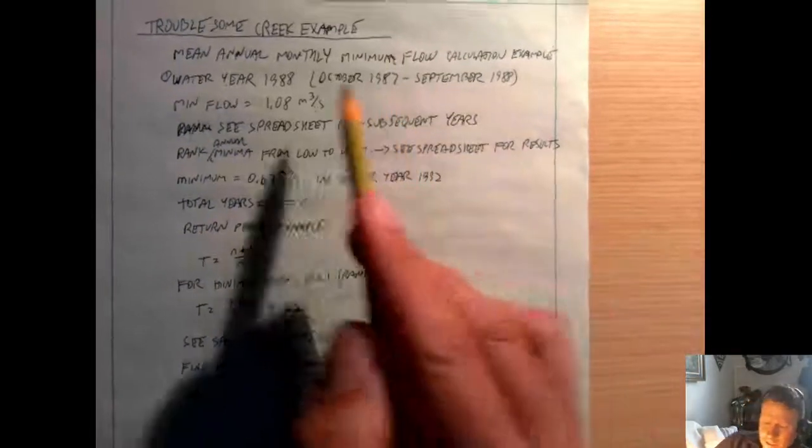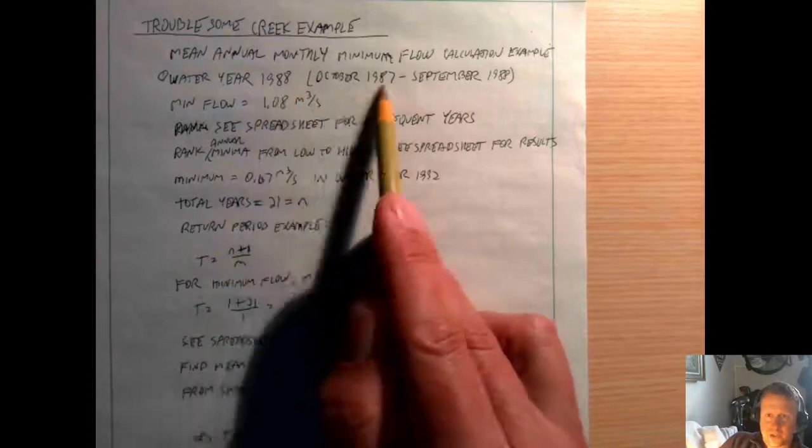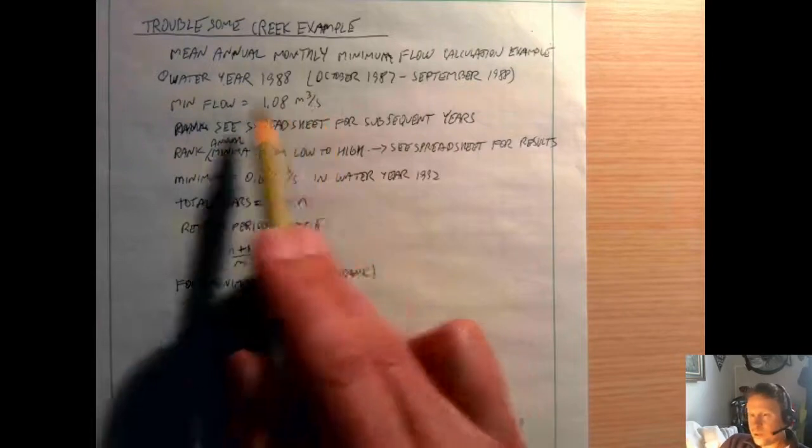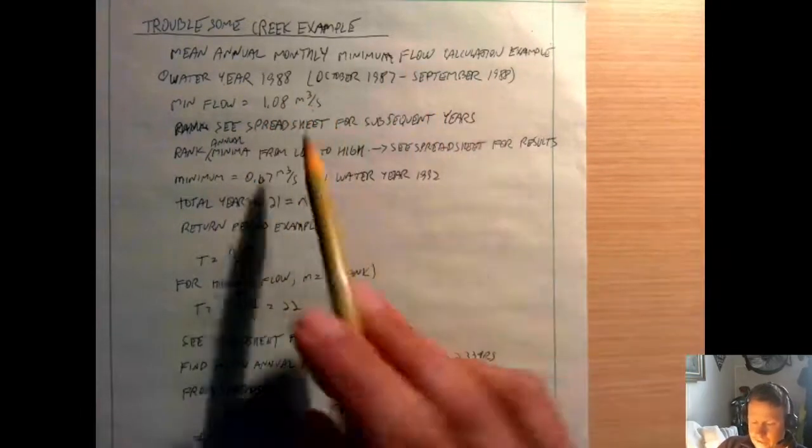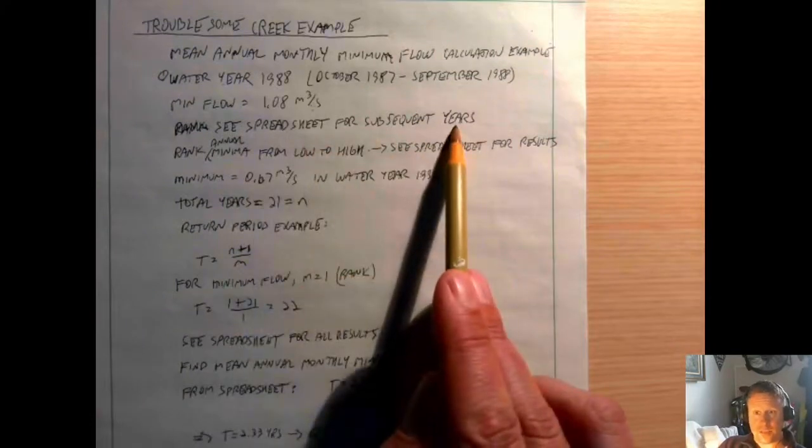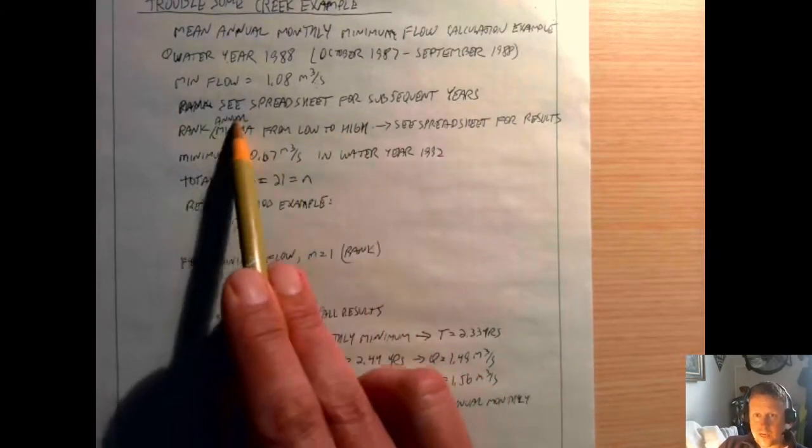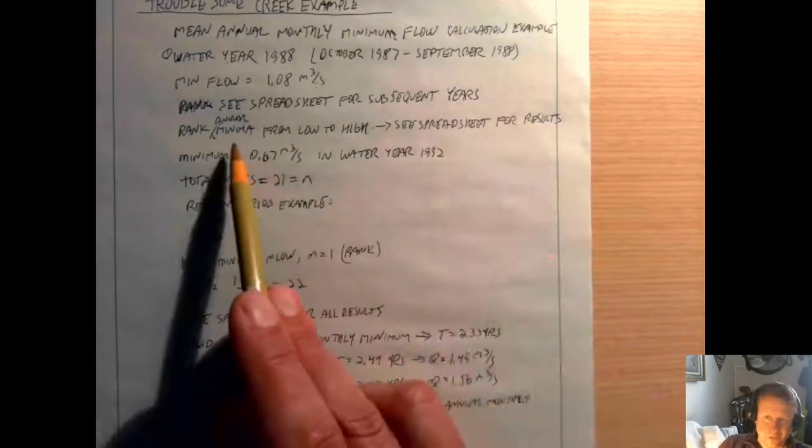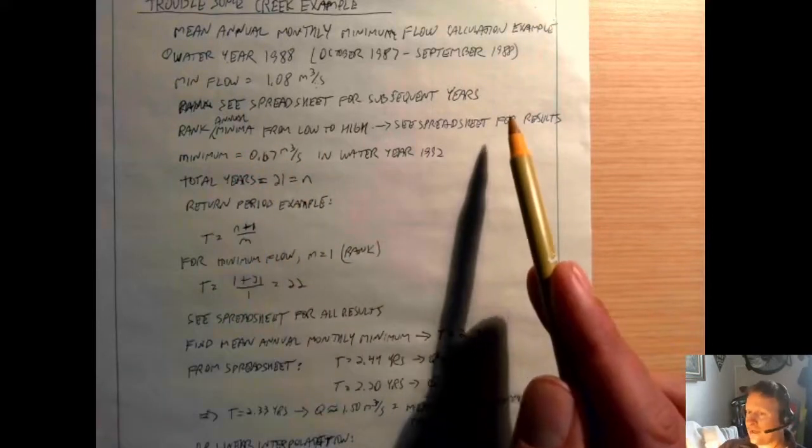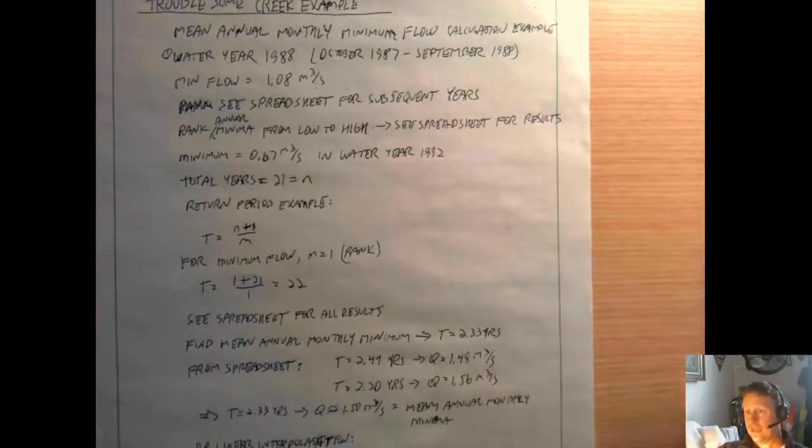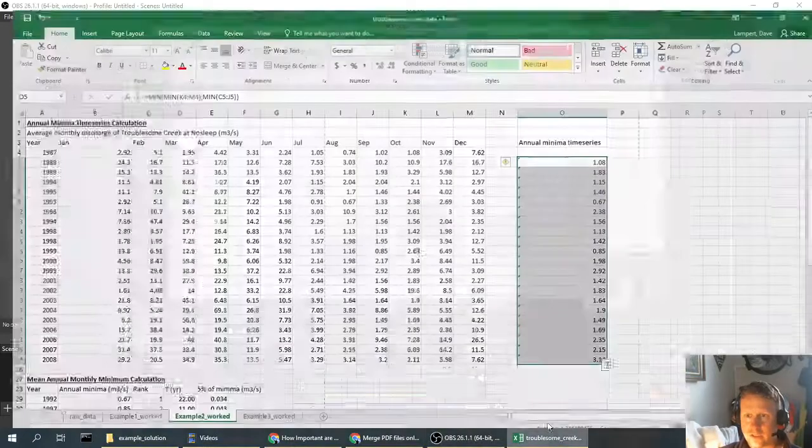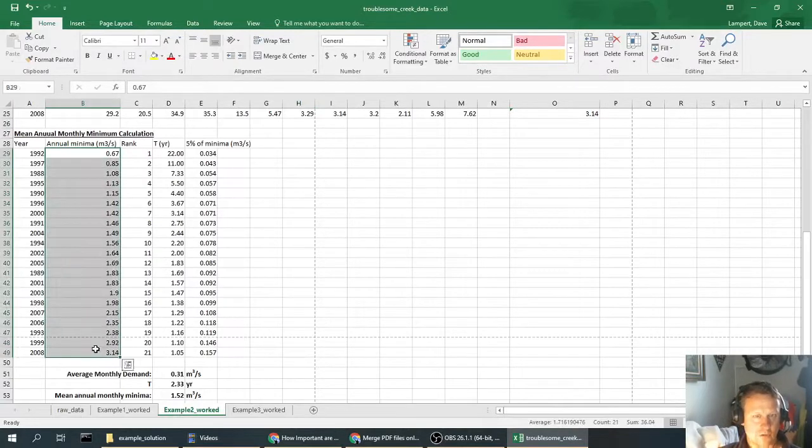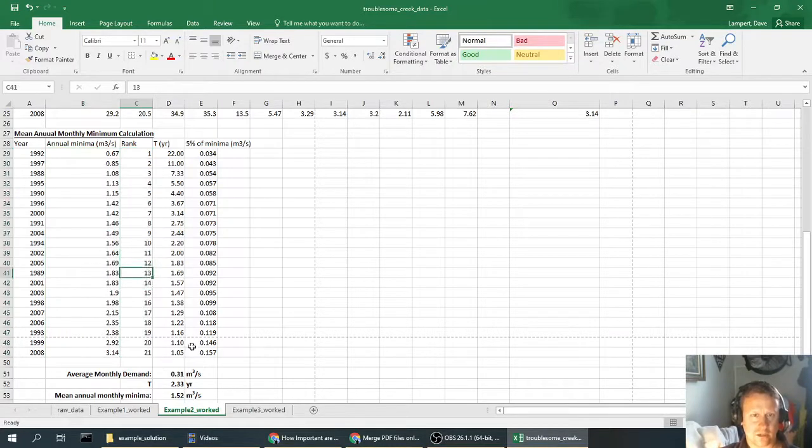This shows the determination of the minimum value. This is something that's fairly straightforward to understand, so you probably wouldn't really need to do a write-up for that, but I went ahead and included it anyway just to try to make it more clear. So I wrote out an explanation here of 1988, which is October 87 to September, just trying to explain the reasoning, put the minimum flow. Then the next step is to rank the annual minima from low to high. I've just said see spreadsheet for results.